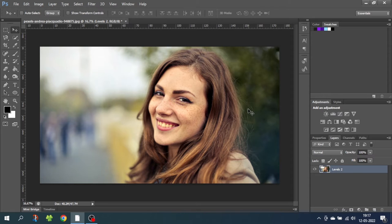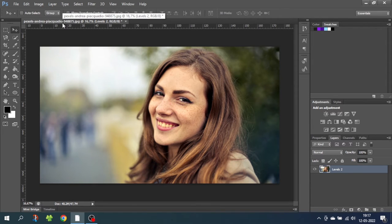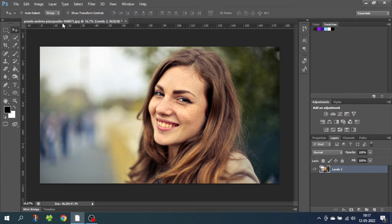So here we are in Photoshop and I'm using this image by Andrea Pierquaggio. I hope I pronounced that correctly but probably not. This is an image of a woman that has some slight yellow teeth.